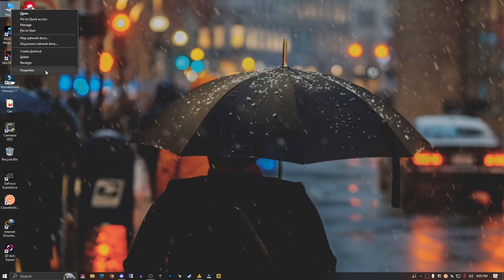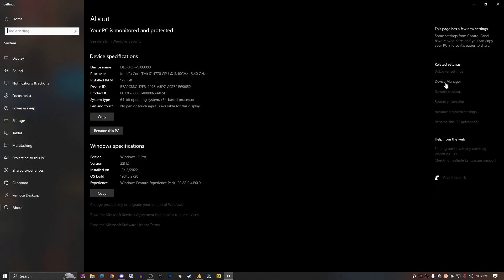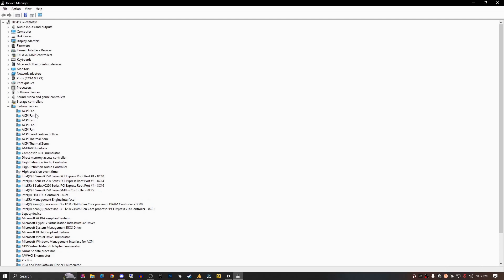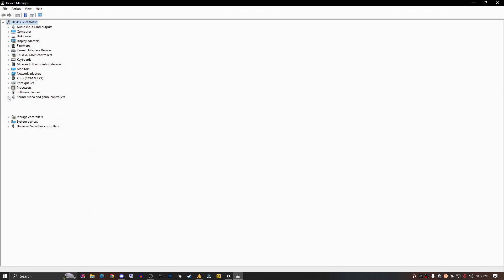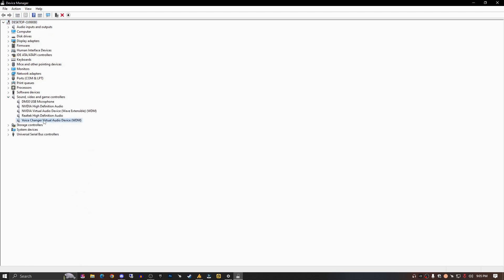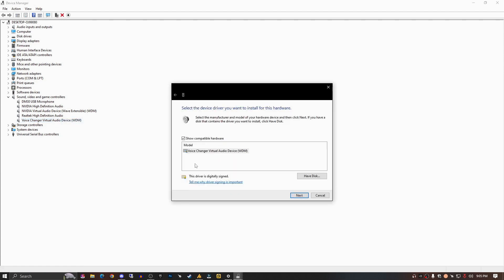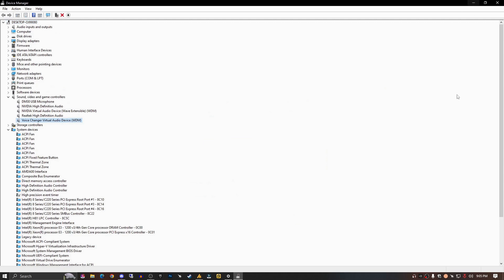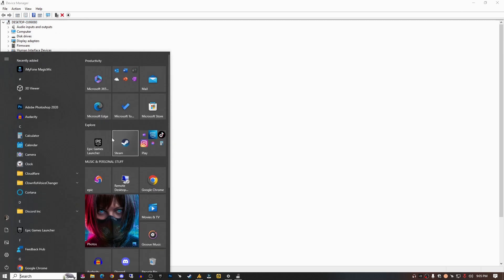Now let's go into Device Manager. Here you need to expand the sound settings and find the voice changer virtual audio device. You can try uninstalling it, or you can go for update — maybe updating will install it and it will work. Let's see. Now opening Magic Mic.